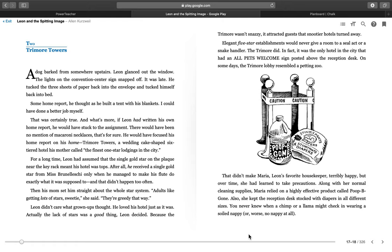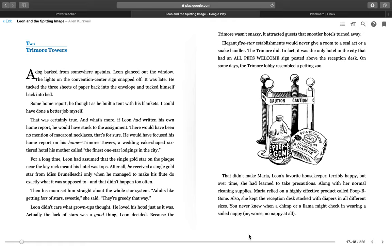He would have focused his home report on his home. Try More Towers. A wedding cake-shaped, six-tiered hotel his mother called the finest one-star lodgings in the city. For a long time, Leon had assumed that a single gold star on the plaque near the key rack meant his hotel was tops. After all, he received a single gold star from Miss Brunelichy only when he managed to make his flute do exactly what it was supposed to do. And that didn't happen too often.